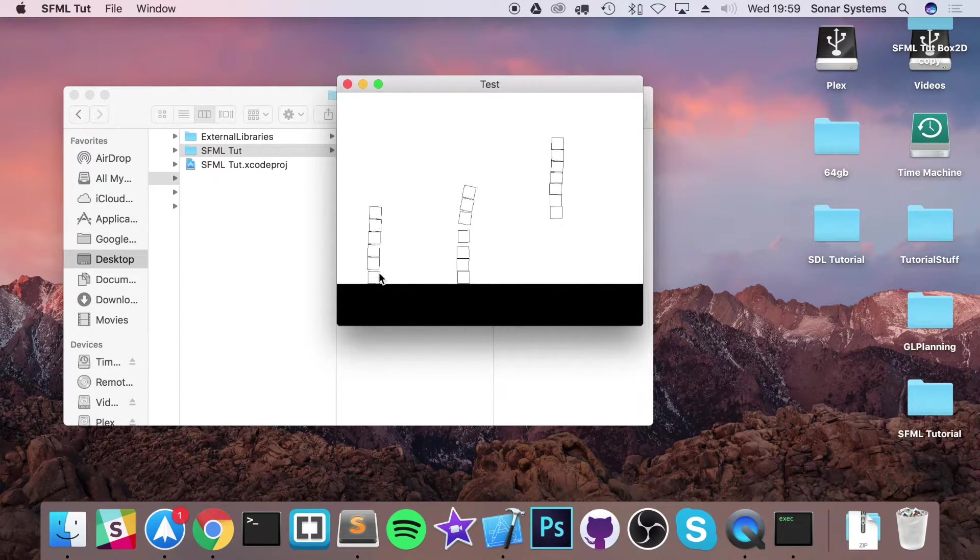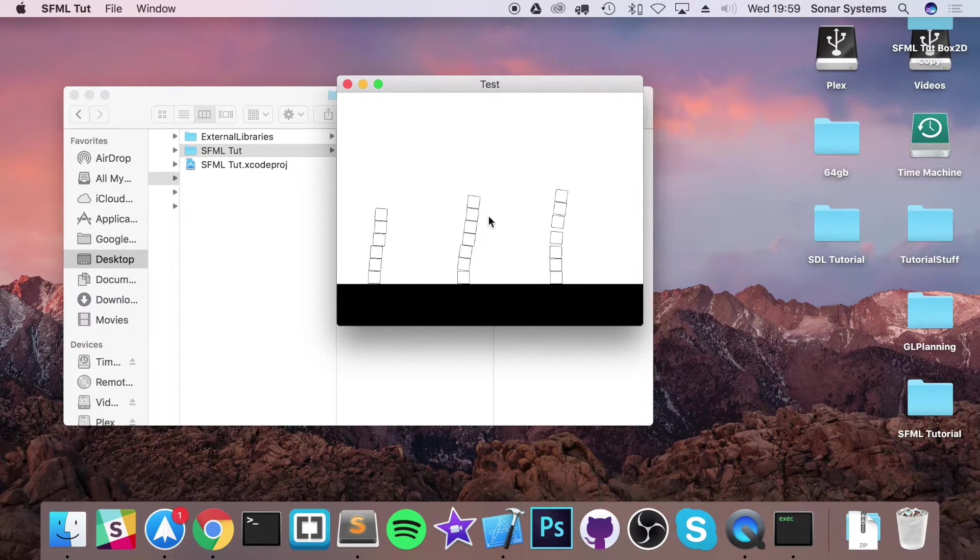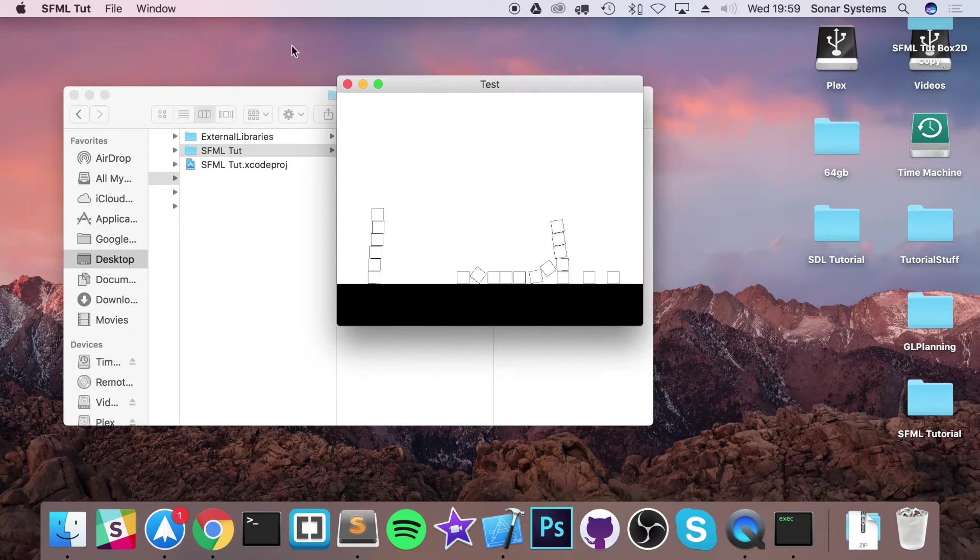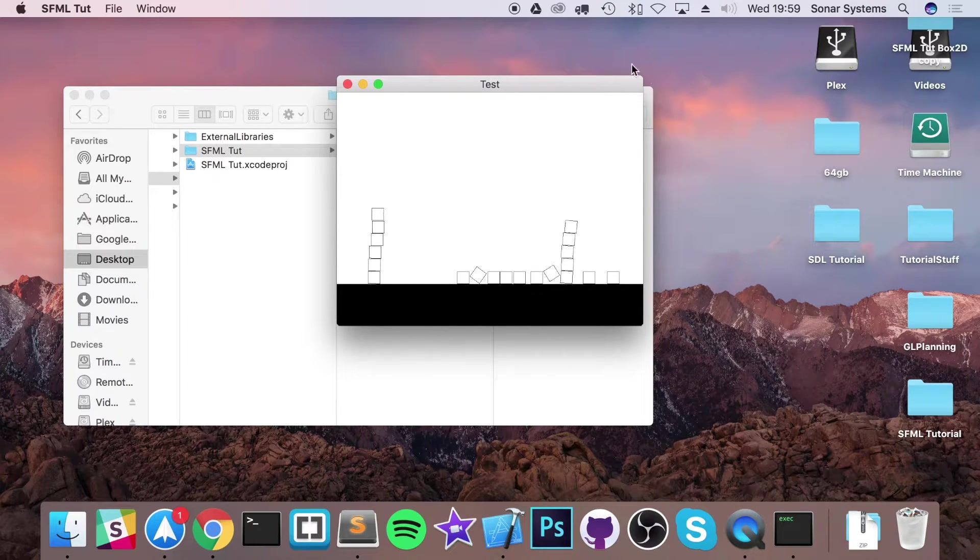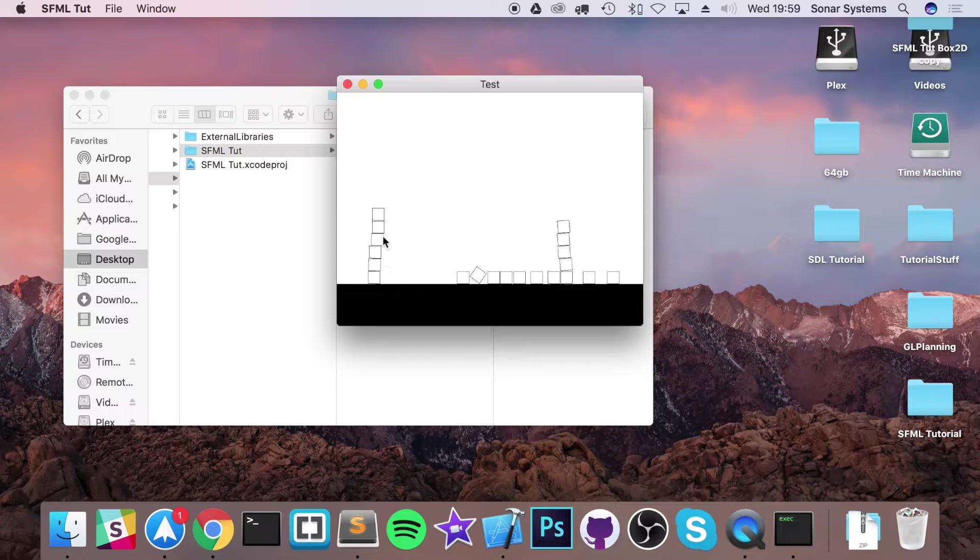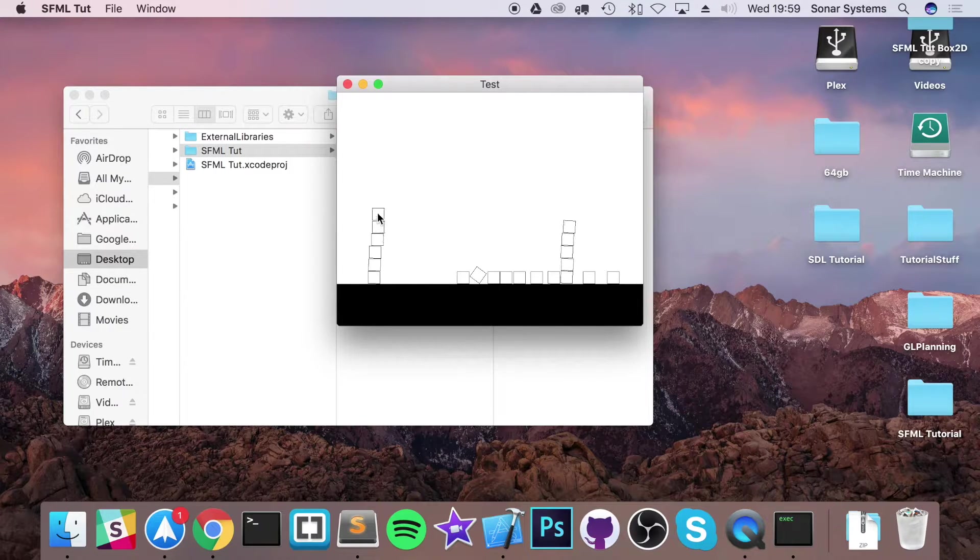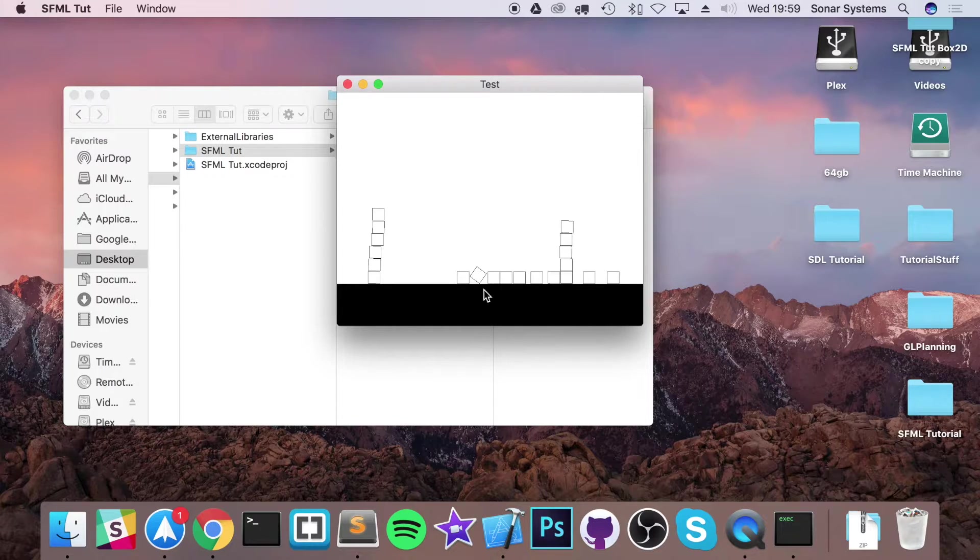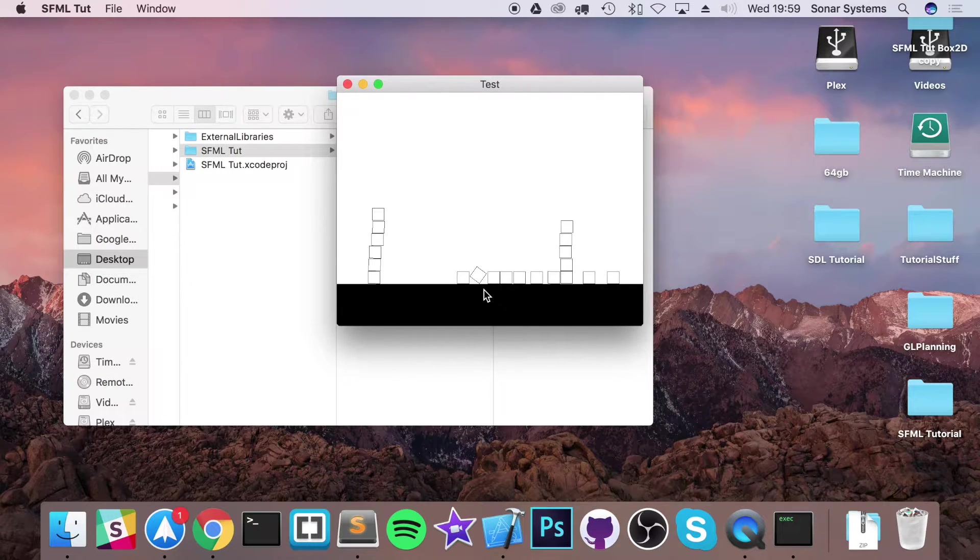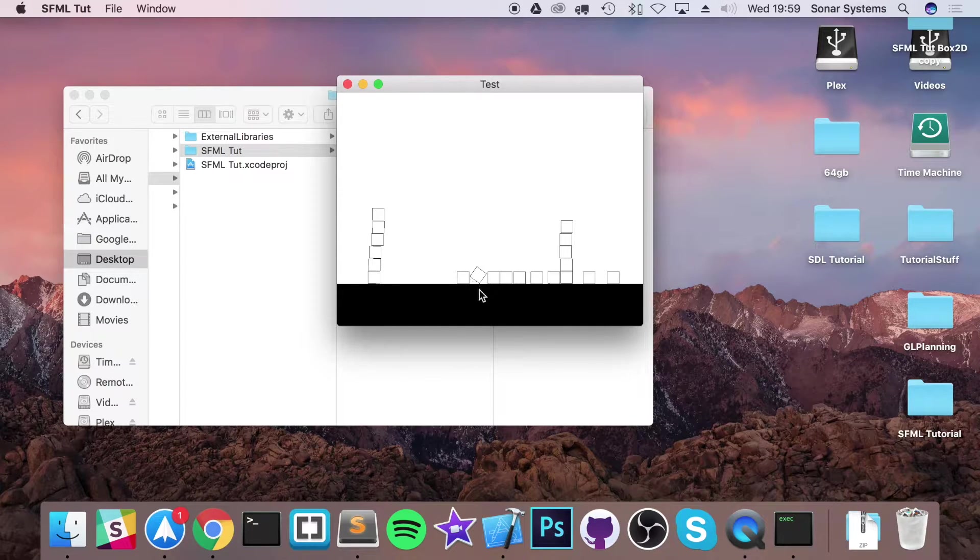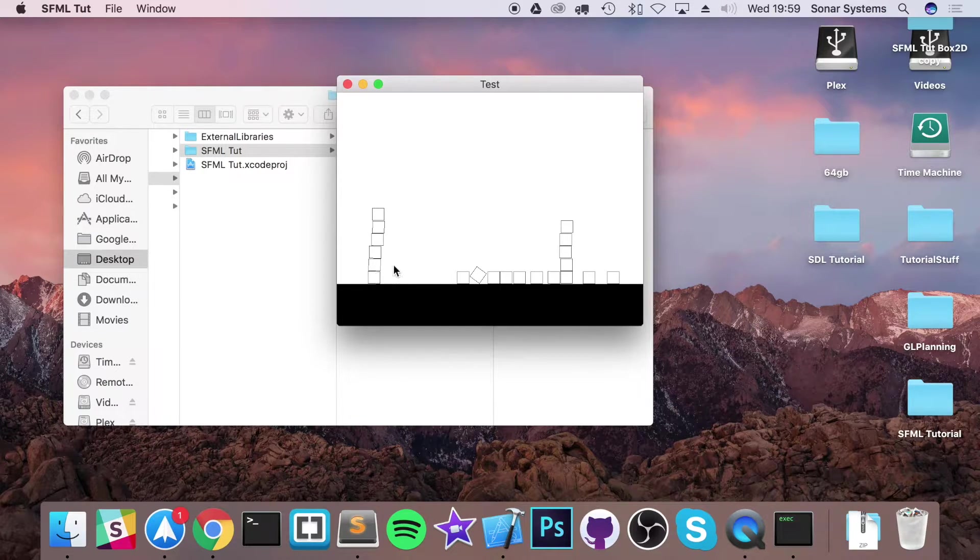If I run it, we've got a ground and when we click we spawn some boxes. All of these boxes have their own physics bodies, and the ground also has a physics body. Each one of these boxes is an image and the ground is also an image. We can see where the collision is taking place.